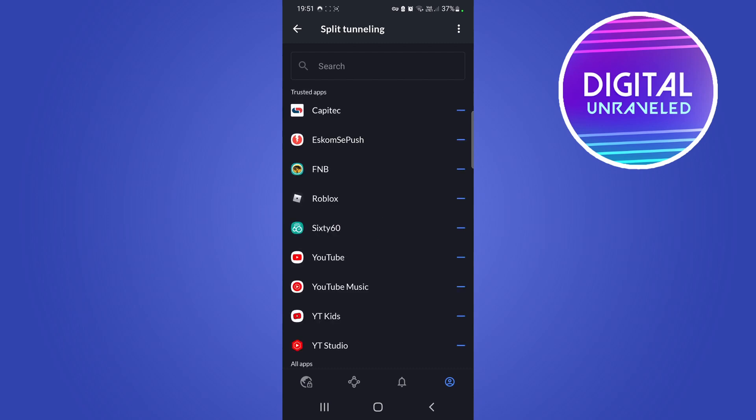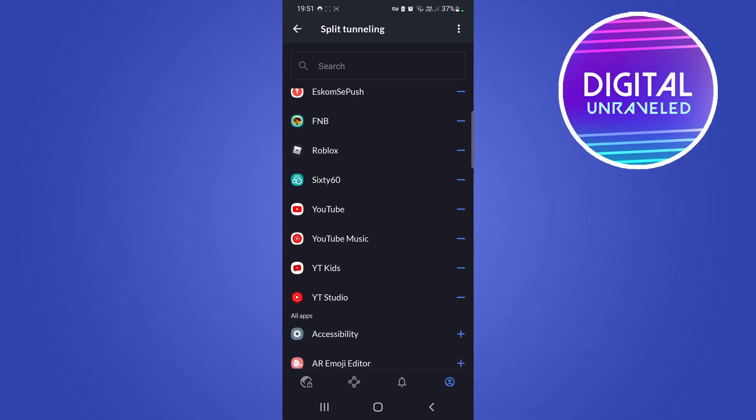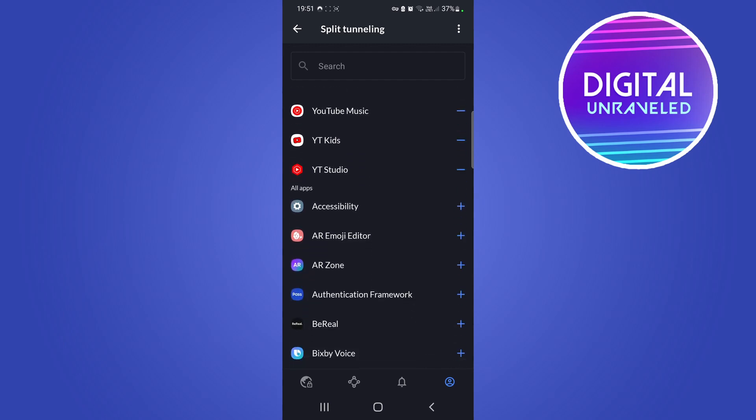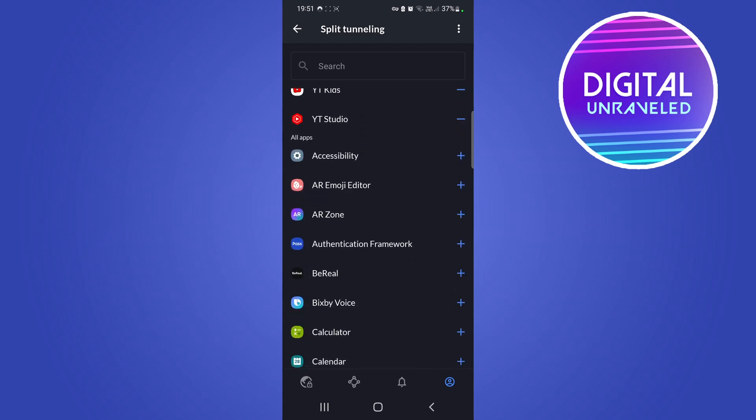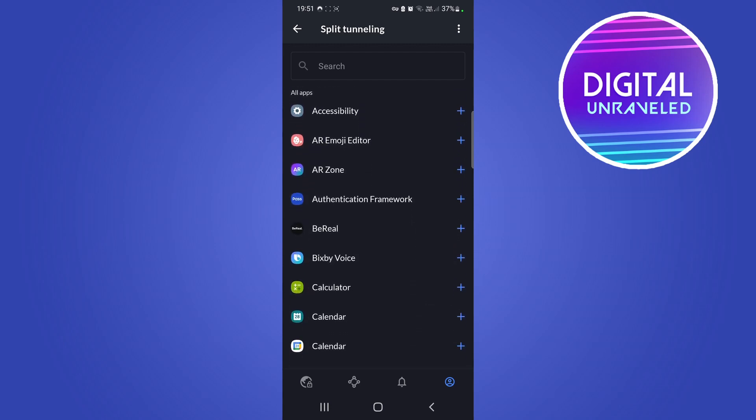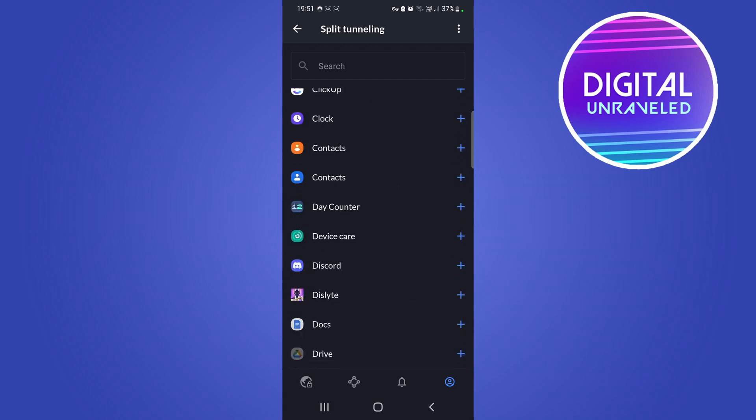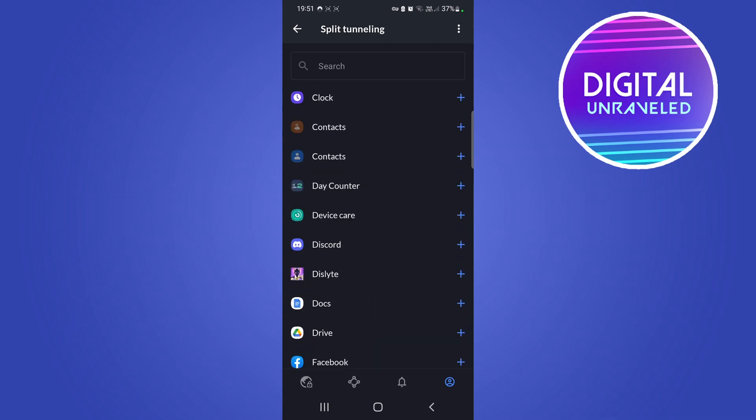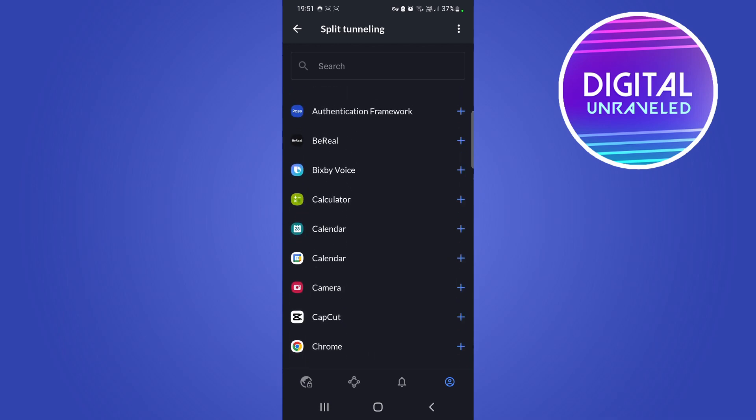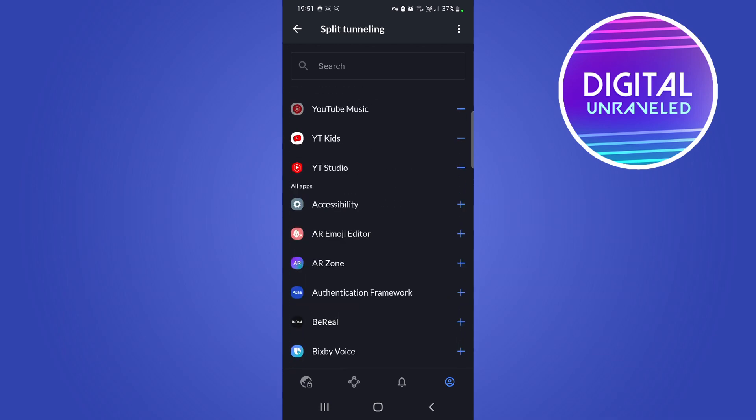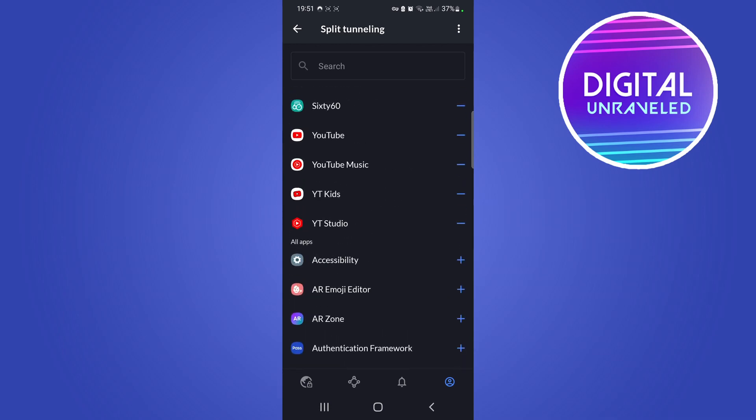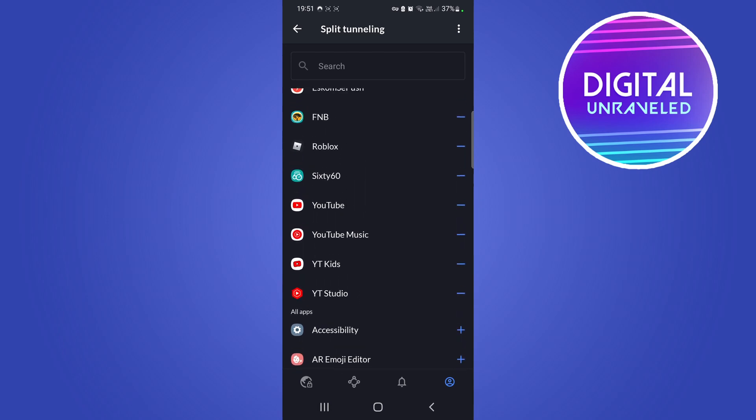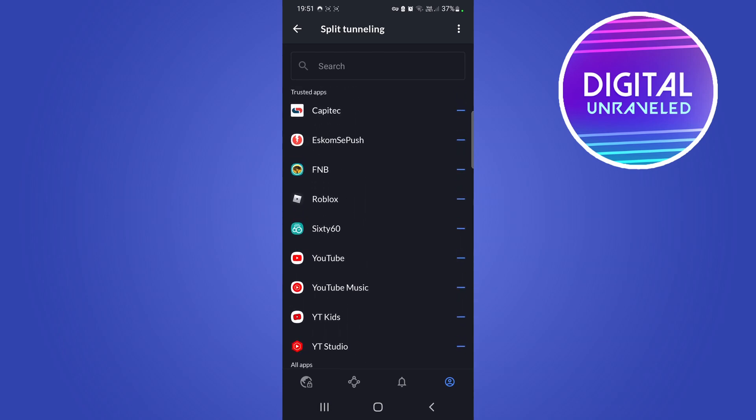You can see these are all the trusted apps at the top, all listed there. Then for all the rest of the apps, this long list of apps right here, the VPN will be on when I use those selected apps. But it will be disabled for the VPN when I use the trusted apps which I have selected.